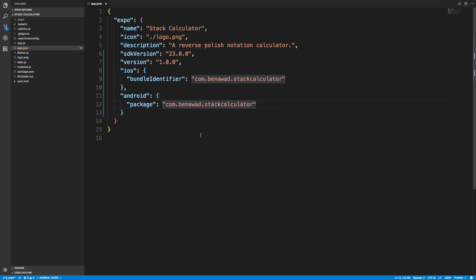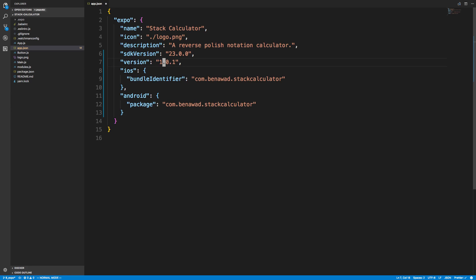You need to add three things: first is the version — you'd start at something like 1.0. Every time you release a new APK, that's an Android build bundle, you want to increment this version number. It's called APK for Android, and IPA or similar for iOS. Both need a version associated with them.